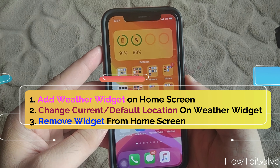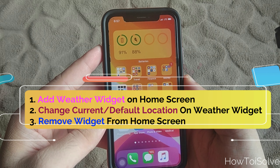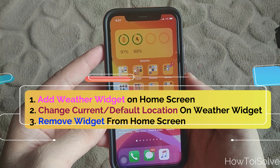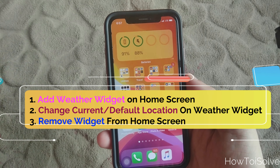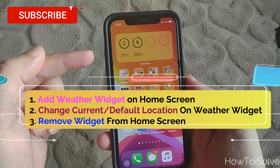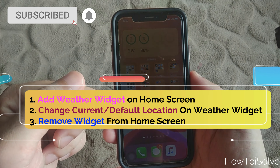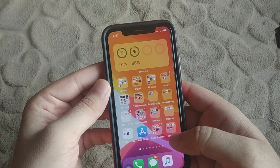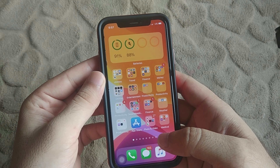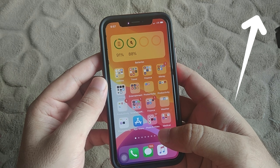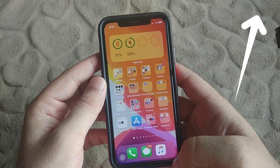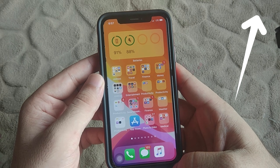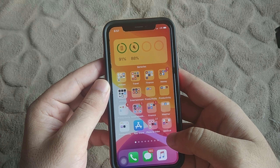Hello friends, welcome to AutoSolid.com. Here is Jeff. In the previous video I showed how to add a new city and state weather conditions in the Weather app on your iPhone. Now in this video I will show you how to use that widget on your home screen.